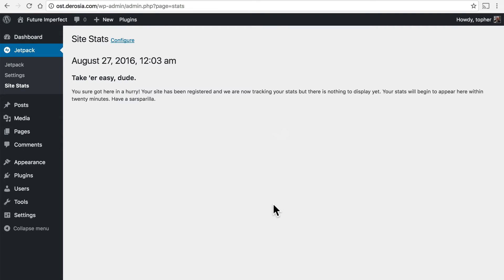That's because it actually takes about 20 minutes to get started and that assumes that you're getting traffic on your site which this one probably isn't because it's a demo site.